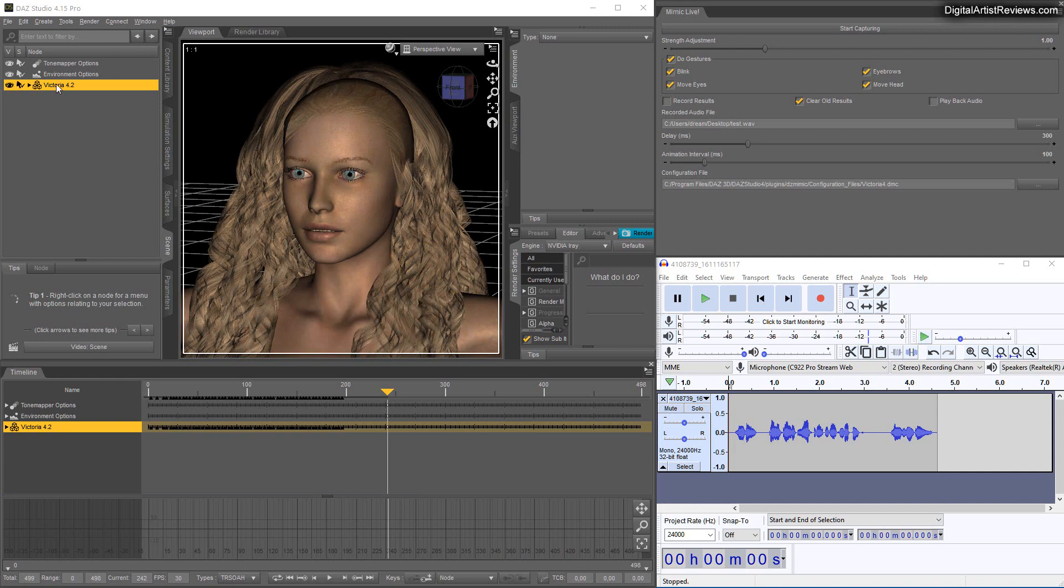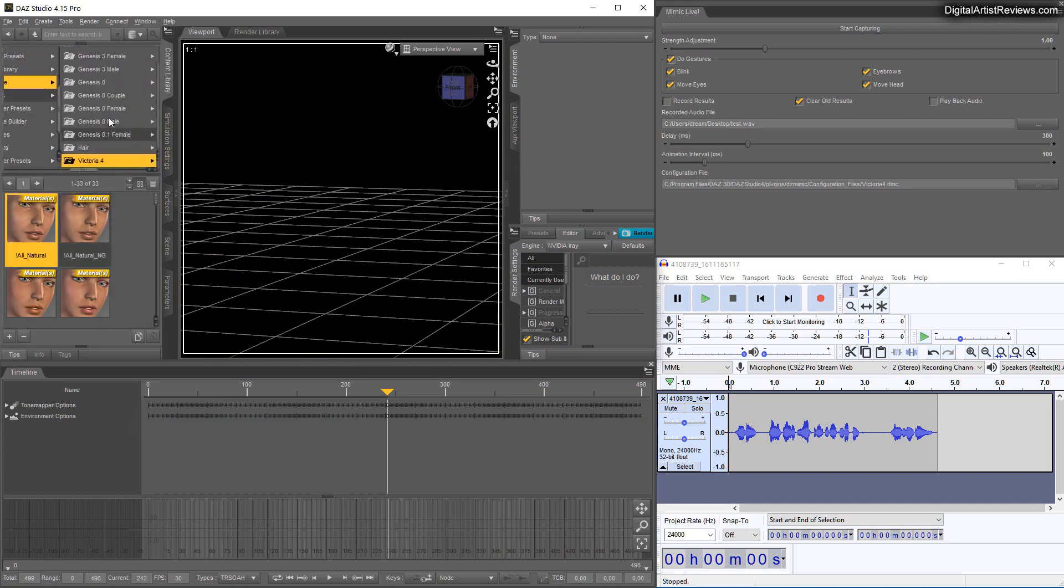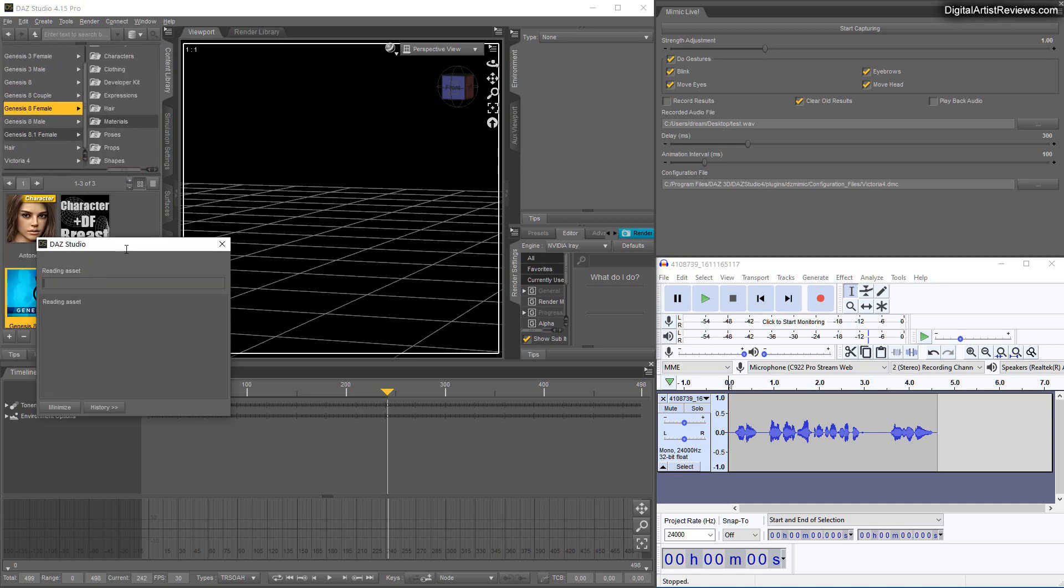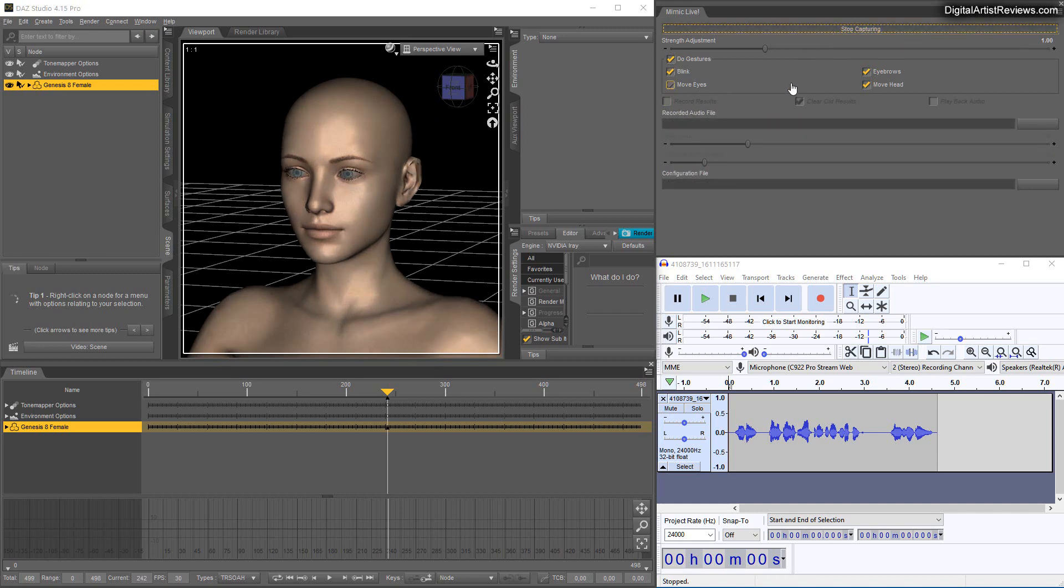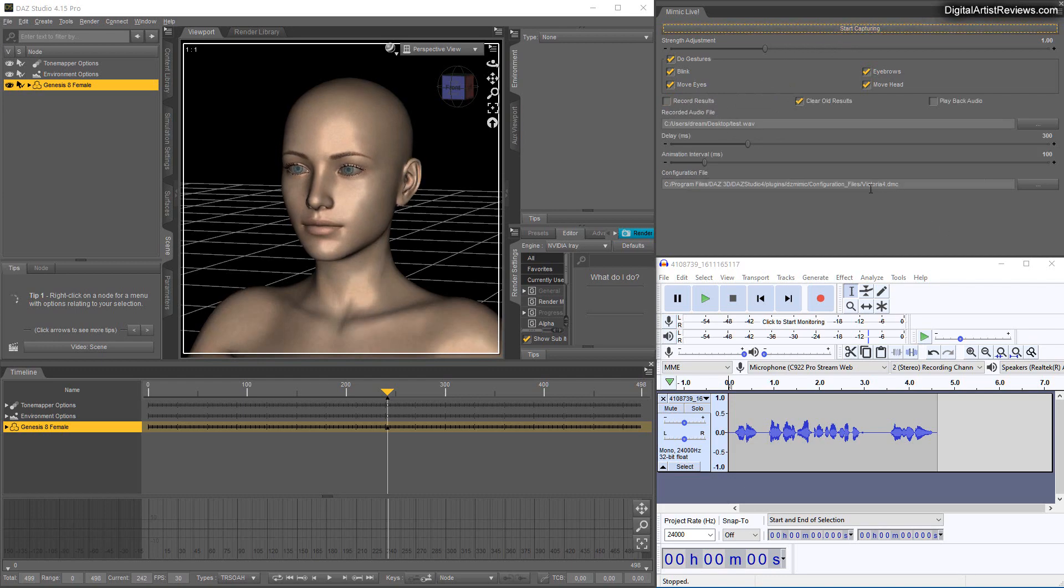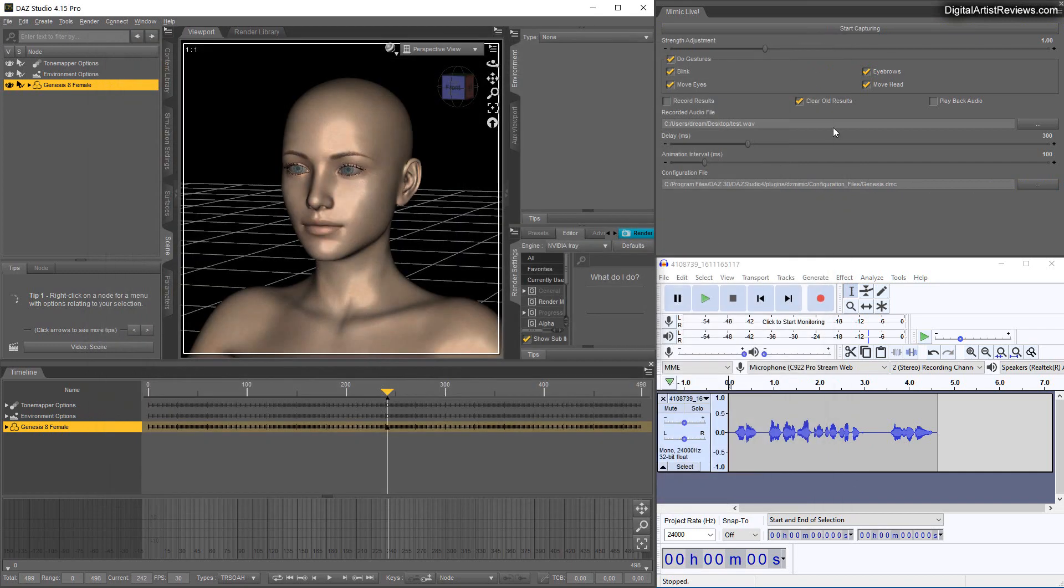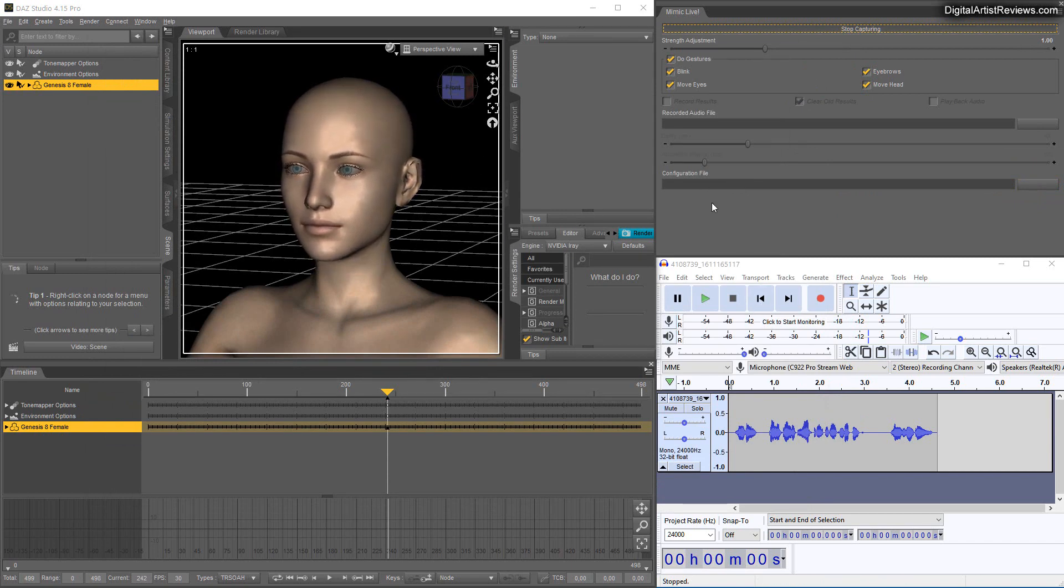And so if you load the incorrect character - let's say you load Genesis 8 female and just the basic one - and you would click on that and you select start capturing, what's gonna happen is - well I have Victoria here selected, and really if I select Genesis and start capturing, as you can see it doesn't recognize at all. It doesn't work.